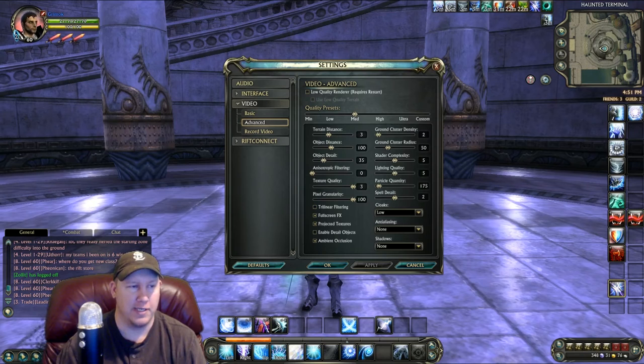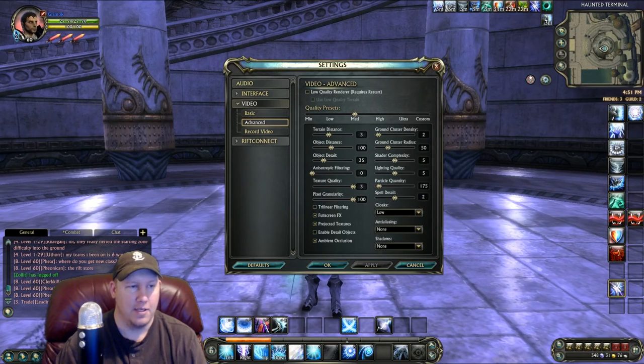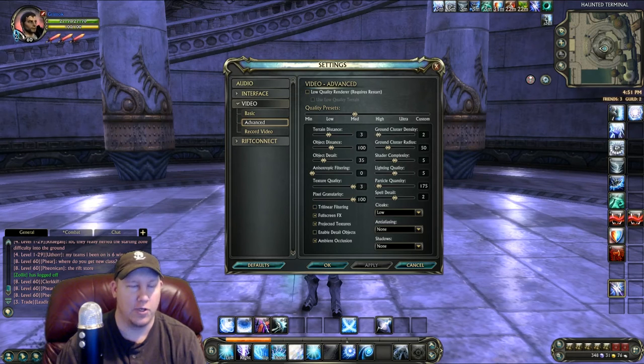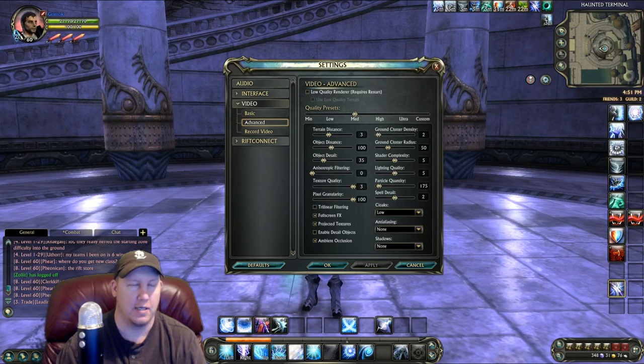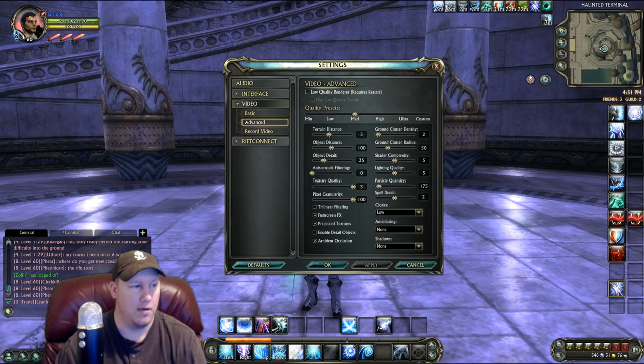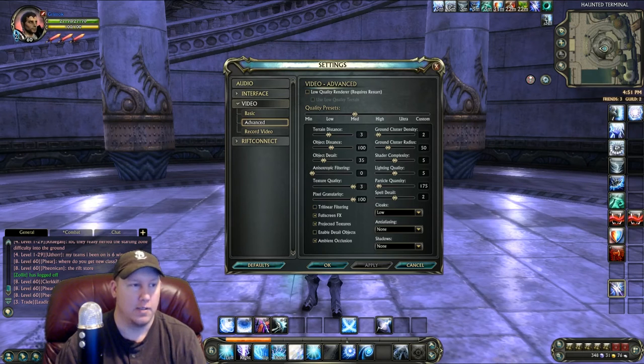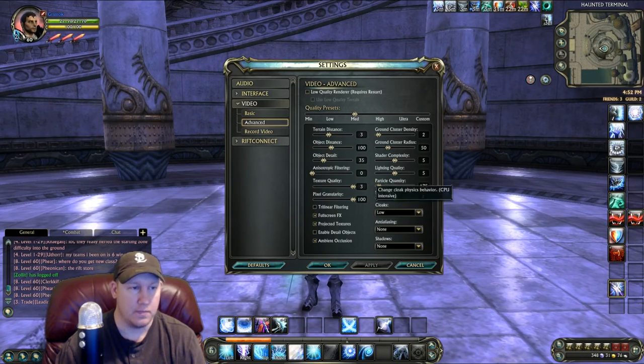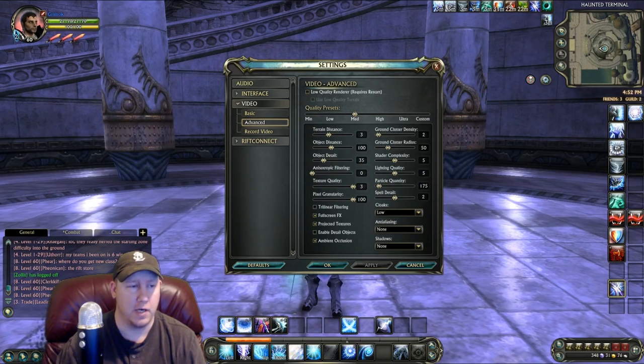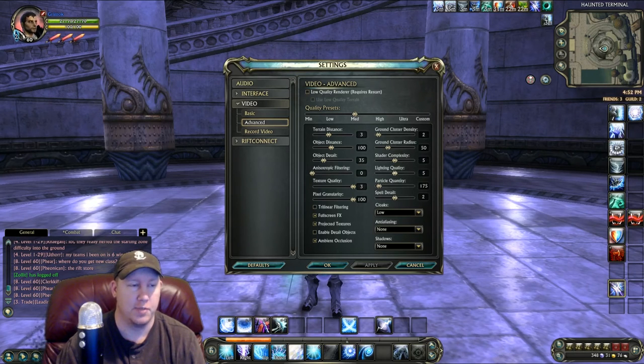I went ahead and set it on Medium. With the Medium settings, it will move all your stuff pretty low here. You can play around with any of these settings, and the more you go down on them, the more likely you're going to get a better frame rate. Move them down all you want, see what you think looks all right. Don't really try to go up too much, try to keep it kind of low.